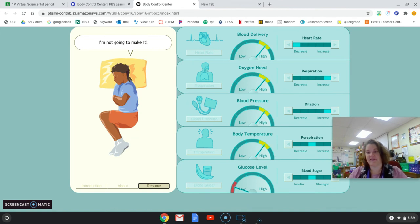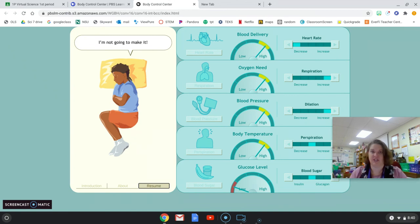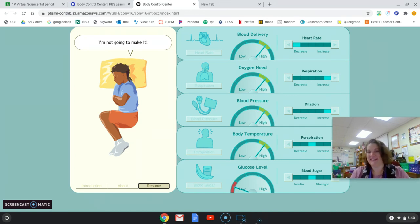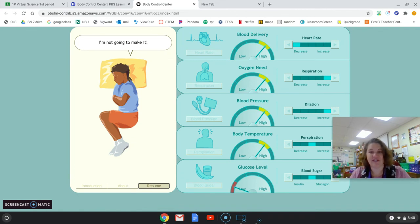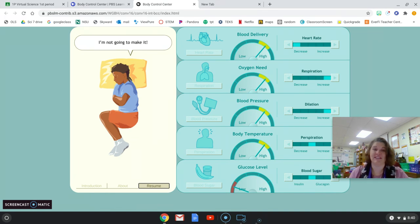This little demonstration is going to help you to see that process in your body, and it is a constant adjustment. It's hard to get it right, but when you get it right, she'll start to run. So play with this as long as you need to, to understand the processes involved. And then you'll go and answer the questions on the Google doc to help make sure you understand what you were seeing here.